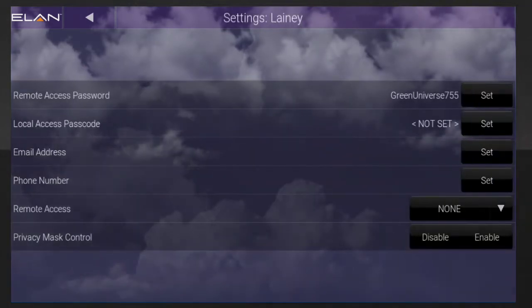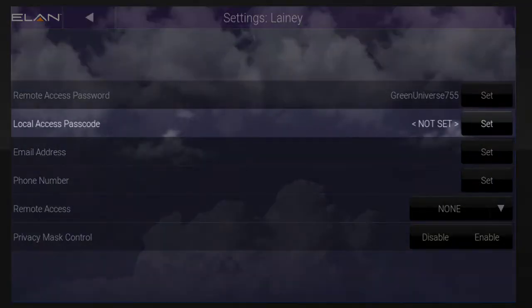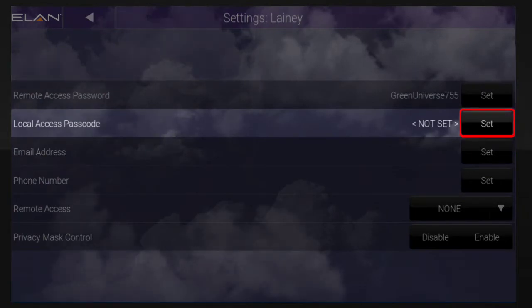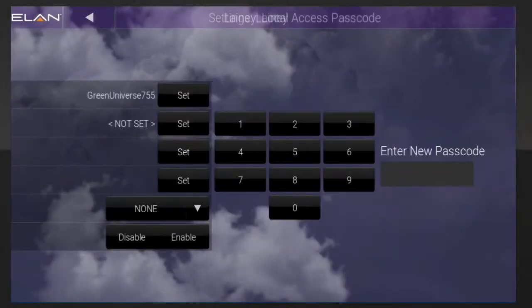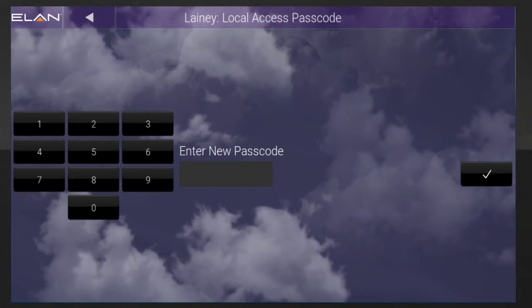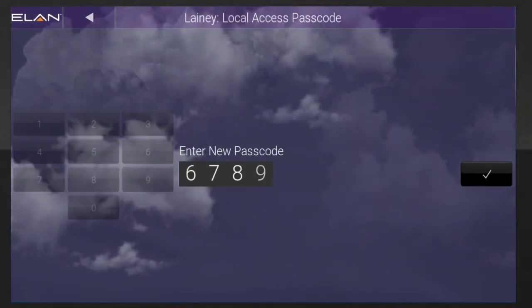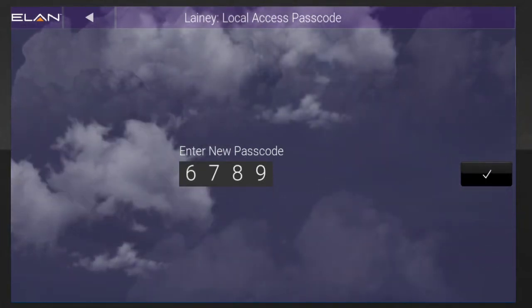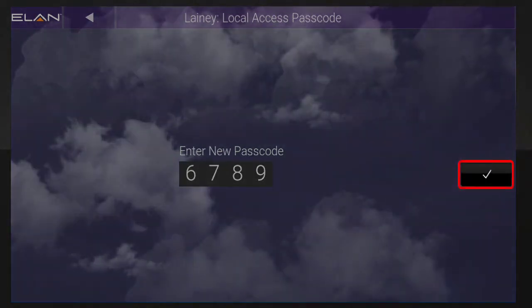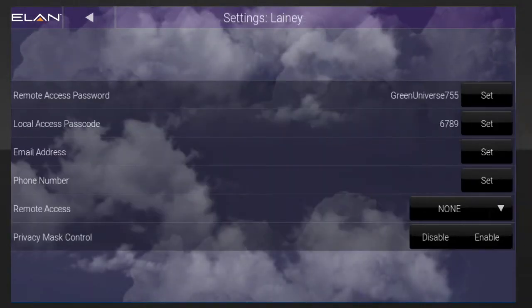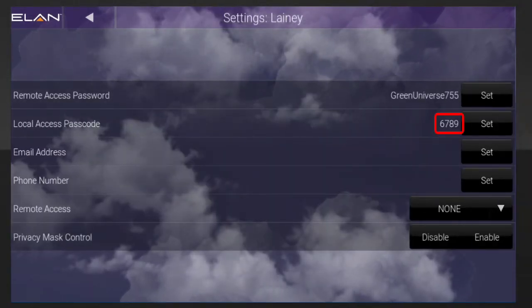Next, locate the Local Access Passcode section and tap Set. Use the on-screen keypad to enter the user's new four-digit passcode and then tap the Checkmark button. You'll now see the new user's passcode on screen.